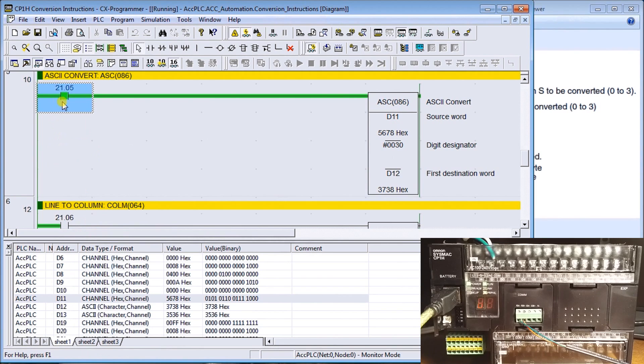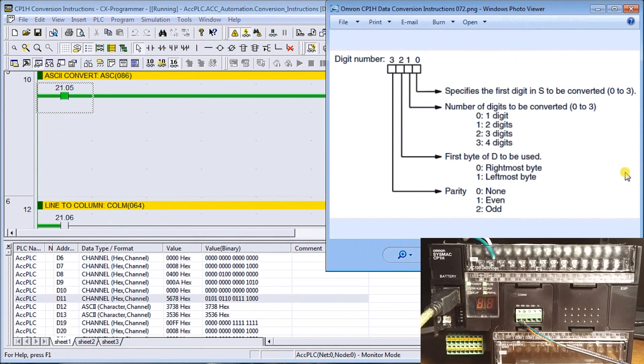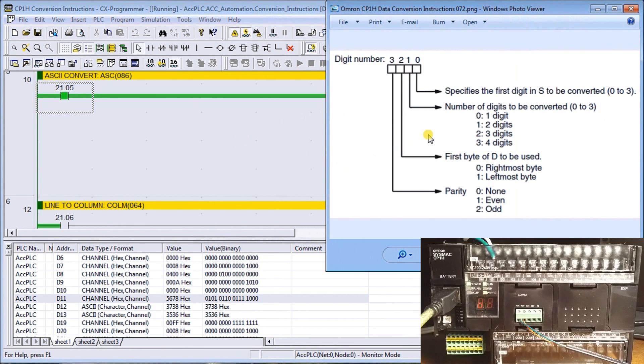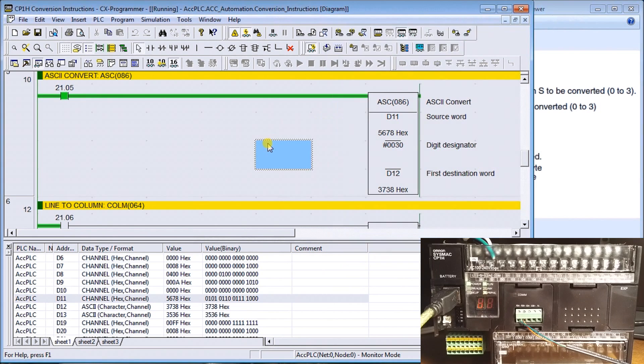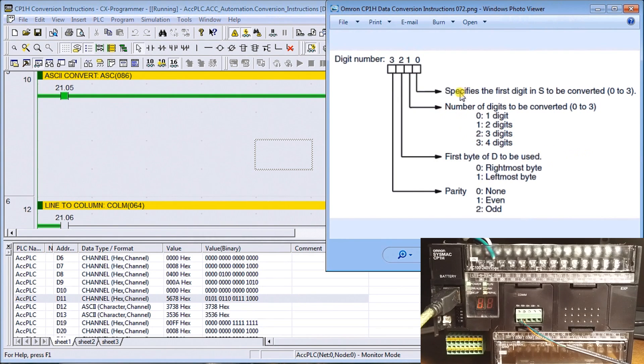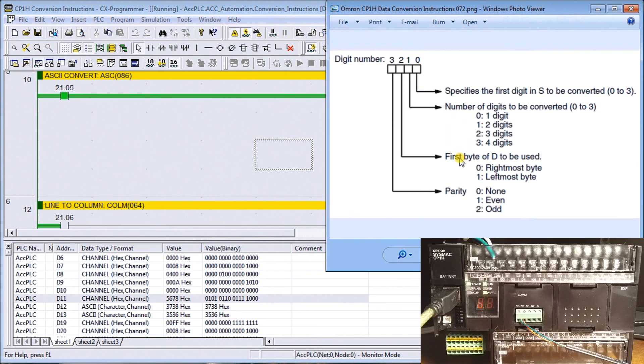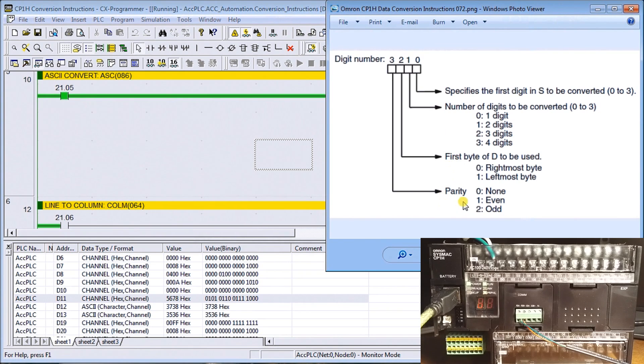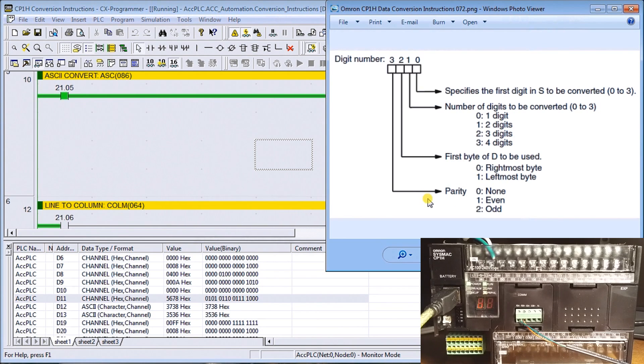Also within this instruction, you will see that we have a digit designator and our control number is your designator. Basically, it's just our control number. It tells us how many digits we're converting and the first digit in the destination that we're going to be putting in. We'll also include parity.